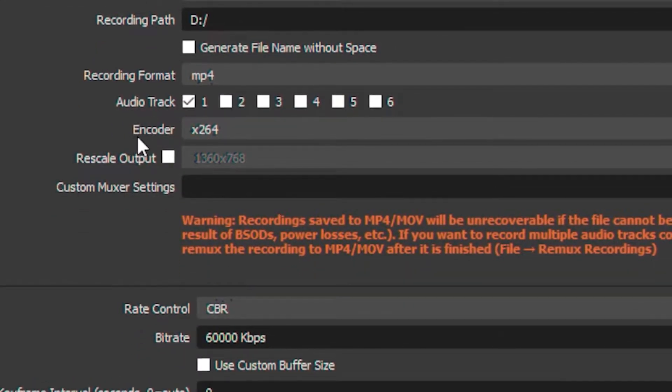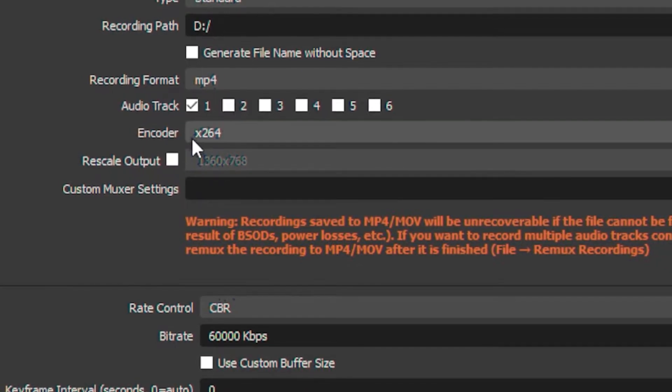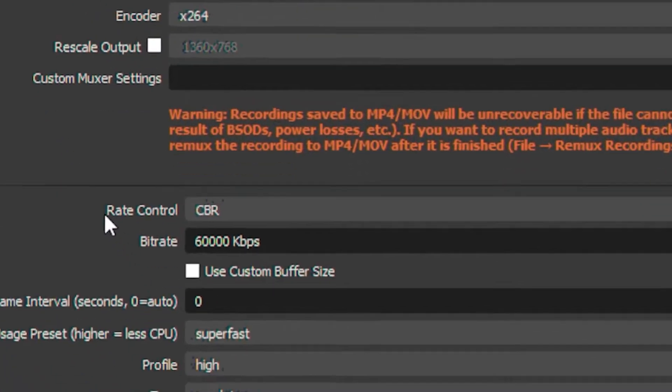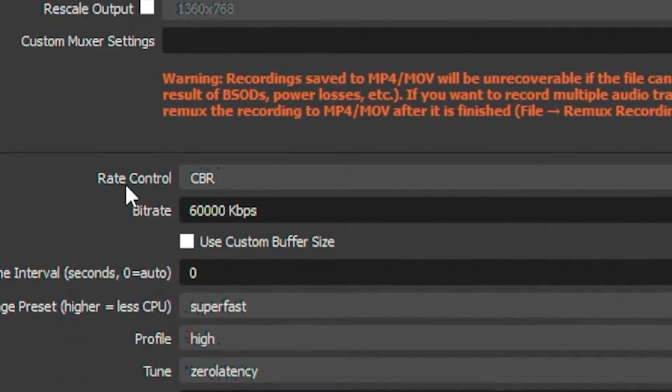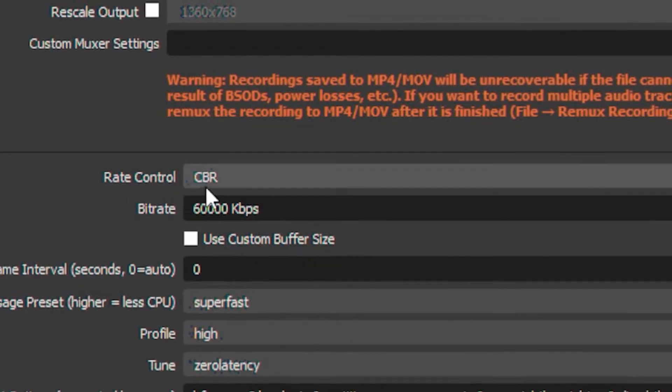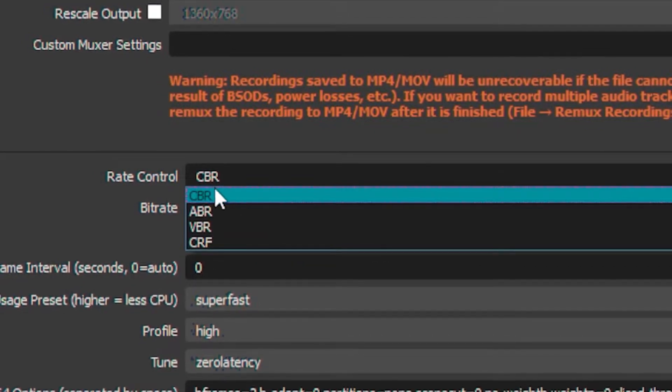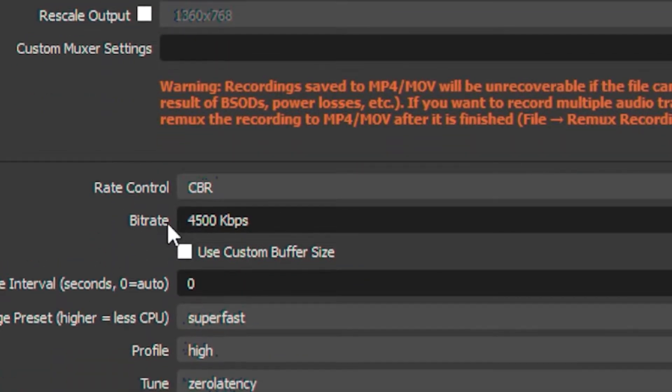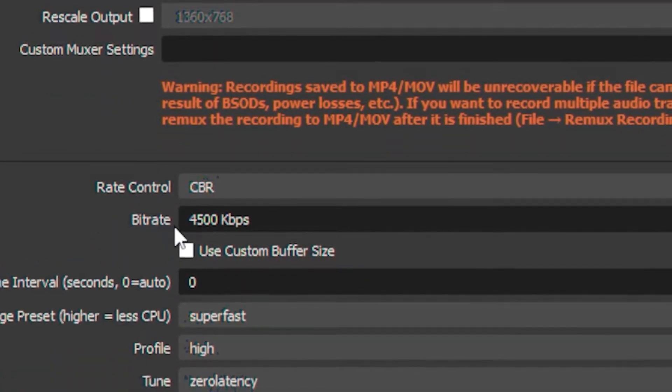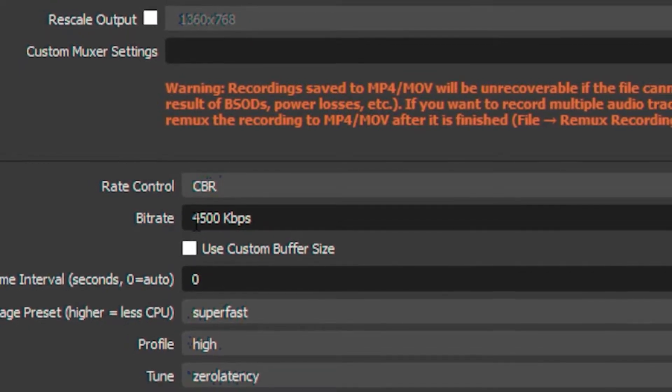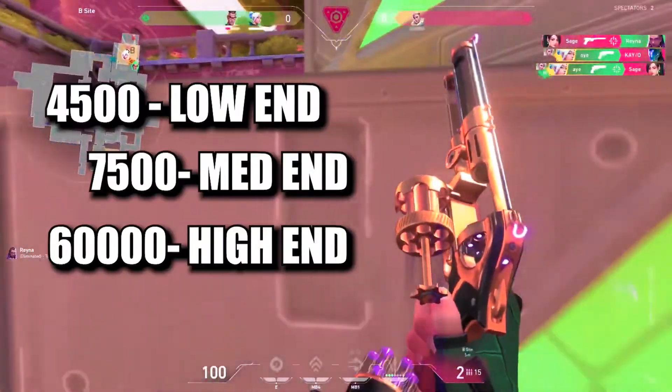Once you're done with that, head over to your encoder and put it on x264. Then go to your rate control and put it on CBR. Then head over to bitrate and put it on 4500. You can also check the table on the screen to see what works best for you.